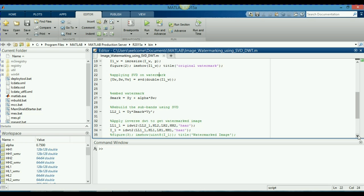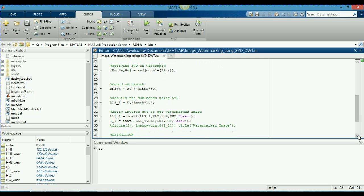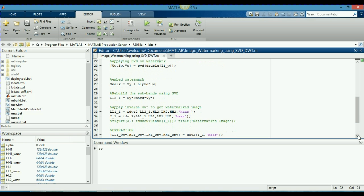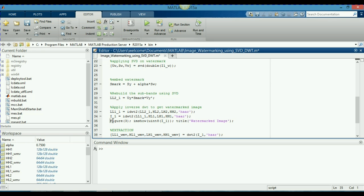So, now I am going to just like rebuild the subbands using singular value decomposition for my LL2. Because what I am modifying, I am modifying the LL2 subband here. Now, I will apply just like inverse DWT to get watermark image. Here, IDWT, I regenerate the subbands by applying Inverse Discrete Wavelet Transform. And in the 35th line, I will remove the percentage sign or uncomment it. So, that you can see for yourself.